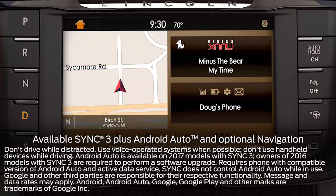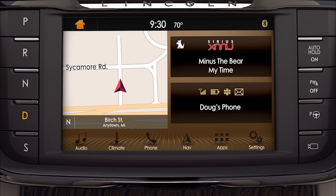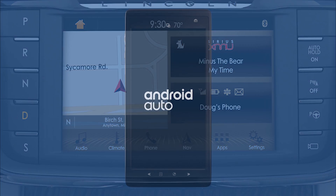Lincoln is known for its wealth of conveniences that make every drive an enjoyable one. And with the available Sync 3 plus Android Auto support, controlling certain smartphone apps just got a little easier.